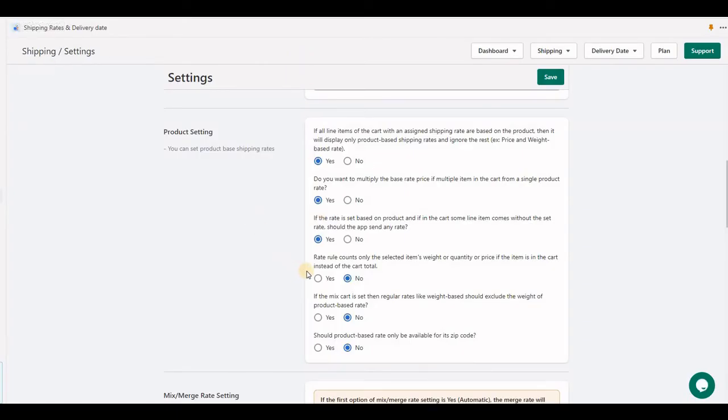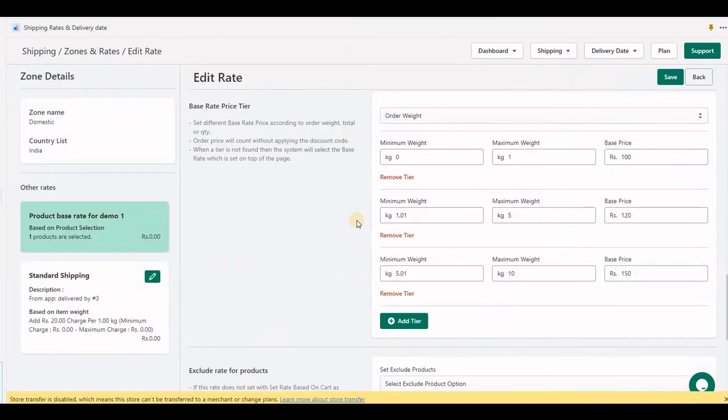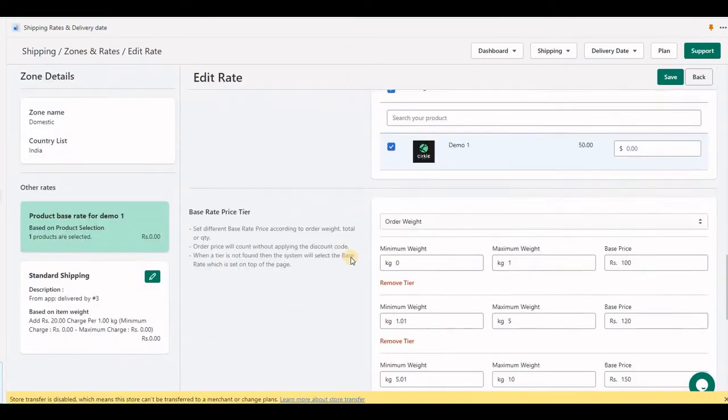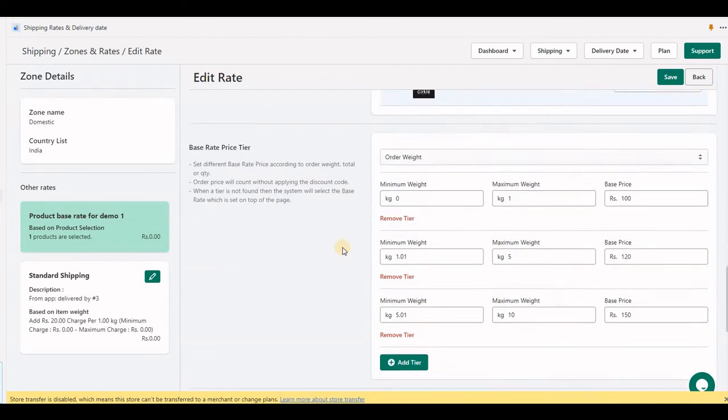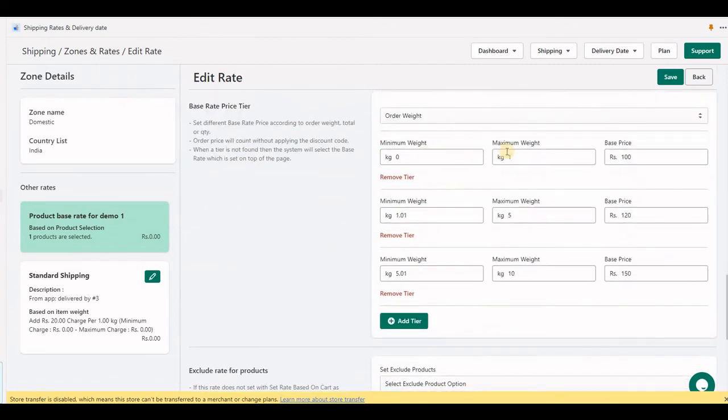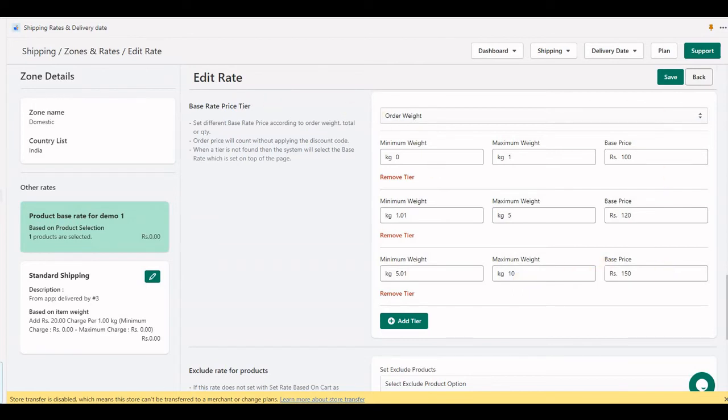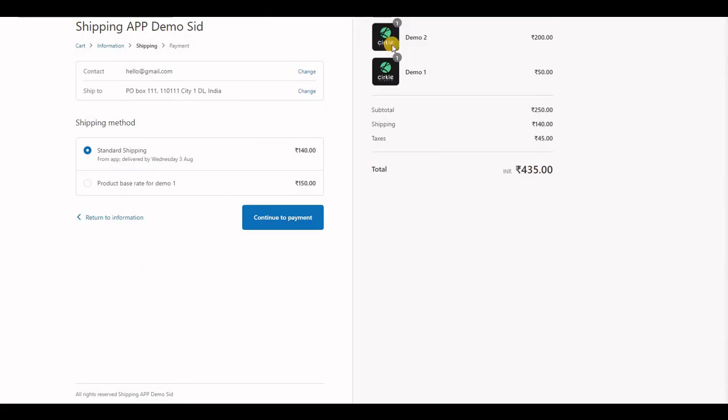To understand this option, I've set tiers in this product's base rate: 0 to 1 kilogram is 100 rupees, 1 to 5 is 120, and 5 to 10 is 150. This will total the entire cart. My cart has 7 kilograms, so it shows 150.